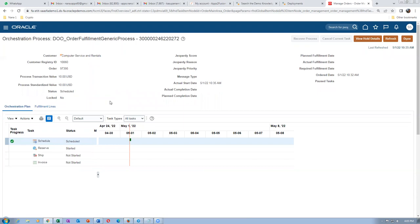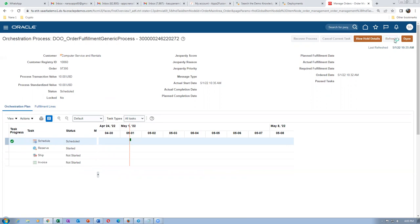The order is now scheduled. Reservation will take place next. The first and second lines will be interfaced to shipping execution, whereas the third line (warranty) will not be interfaced at all. We have sufficient quantities in inventory so there's no stocking problem.